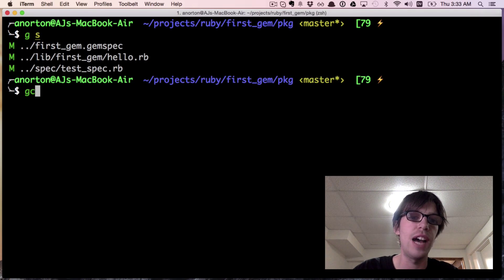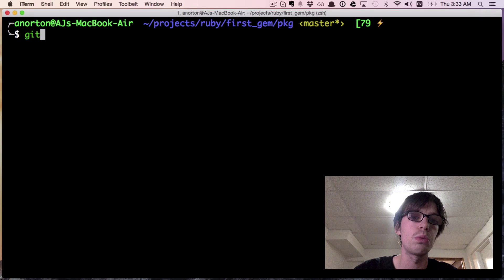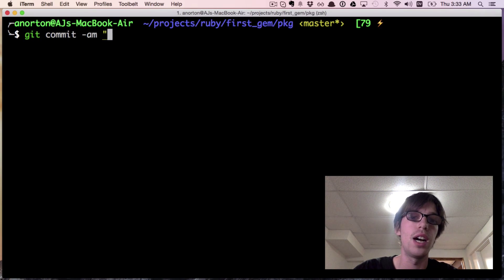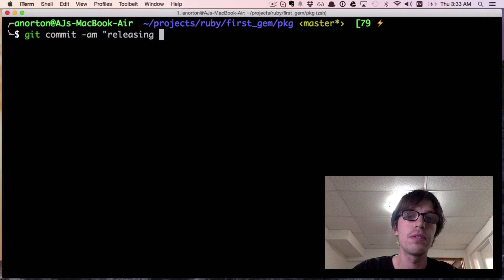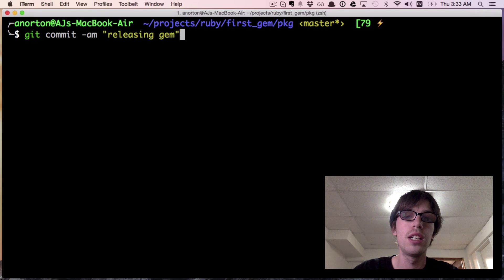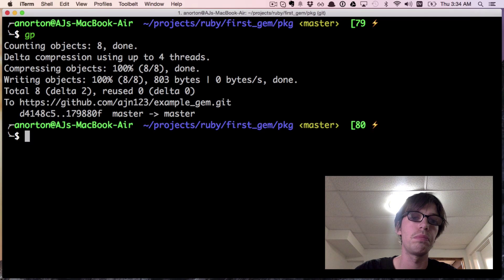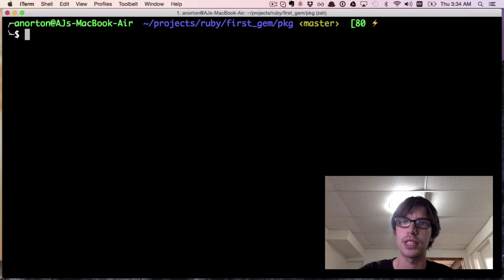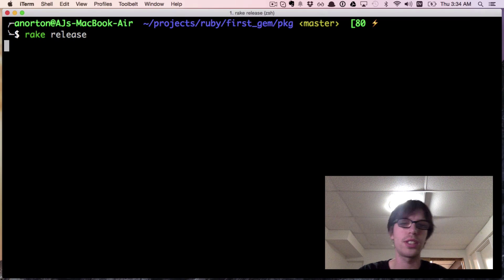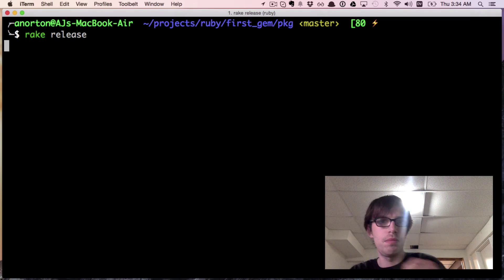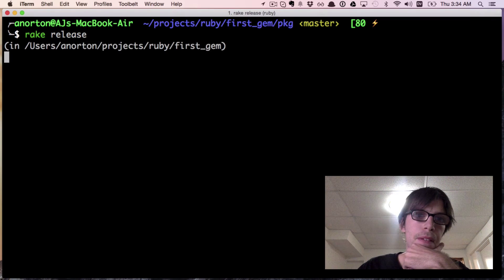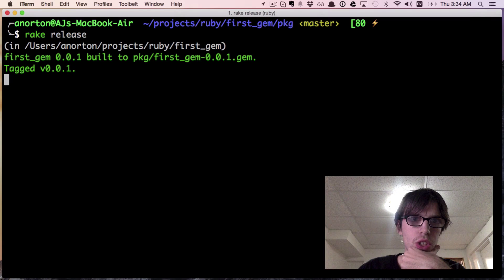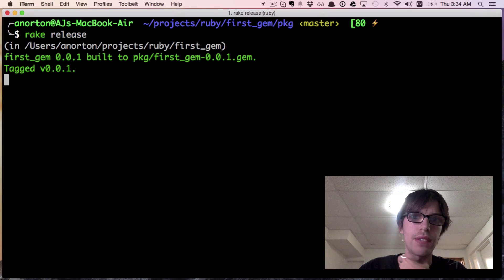We have unmodified files which we're going to commit to github. I'm going to say 'releasing gem' and git push that - GP stands for git push. Now we're going to call rake release.